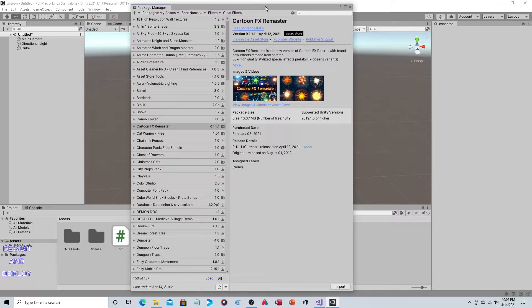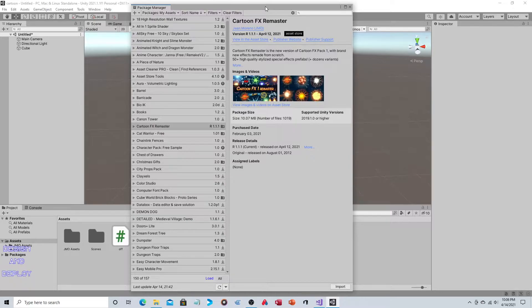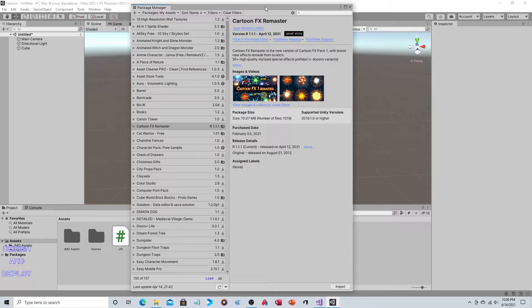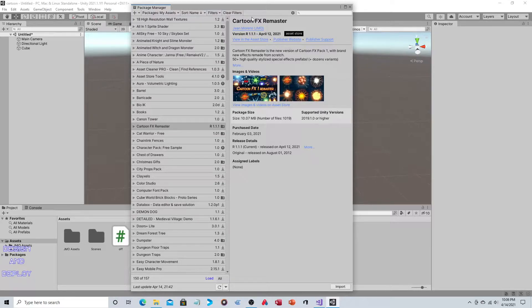I try to time these videos when the asset's on sale, so if you're making a decision to purchase, you can hopefully get the best price possible. Currently, Cartoon FX Remastered by Gene Moreno is on sale at the Unity Store. At the time of recording, it's fifteen dollars USD, normally thirty dollars.